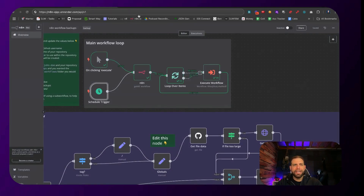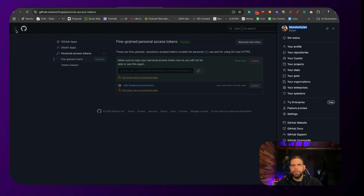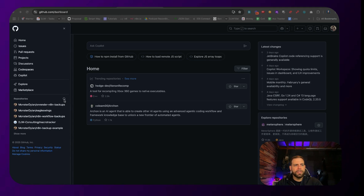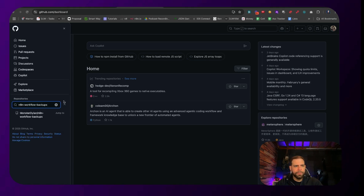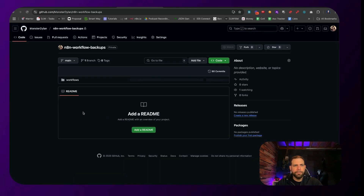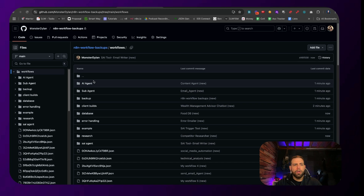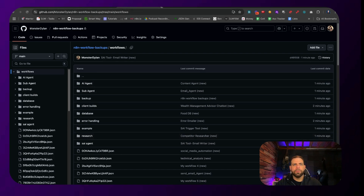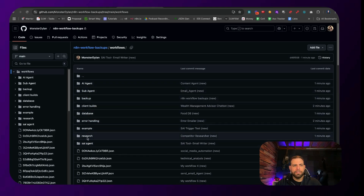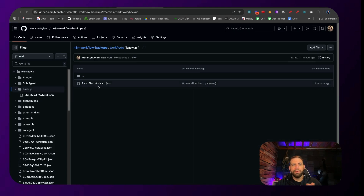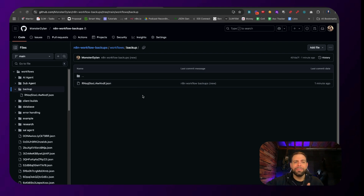Now let's check the repo. Go inside GitHub, go to the repo section, search for the repo we just created, and you can see inside of here we have these workflow folders. Double-click on it and you can see all of these workflows have already been backed up. The ones that have been tagged inside of your N8N build have all been backed up and nicely organized inside of here. Click on any one of them and you can see the workflow has already been backed up. This is a super simple way to make sure that you never lose any of your workflows.